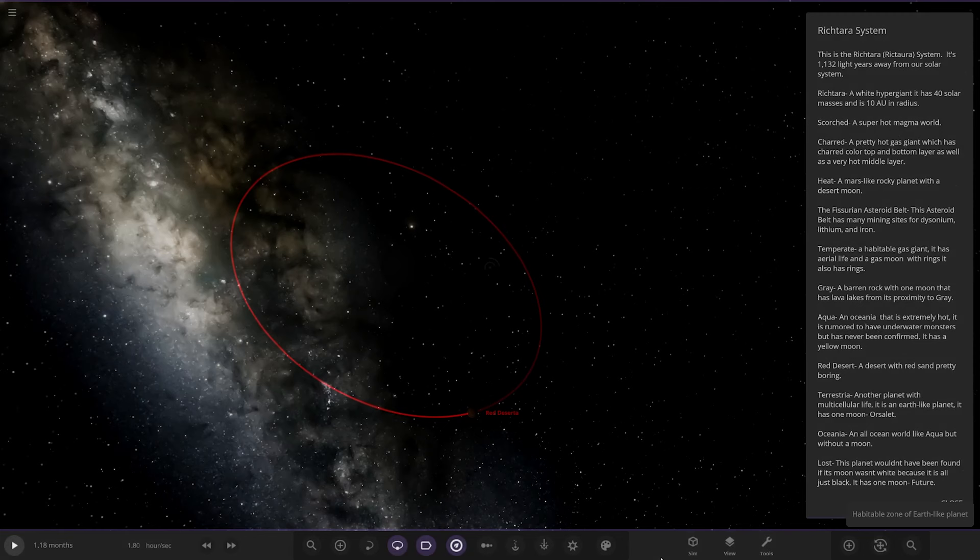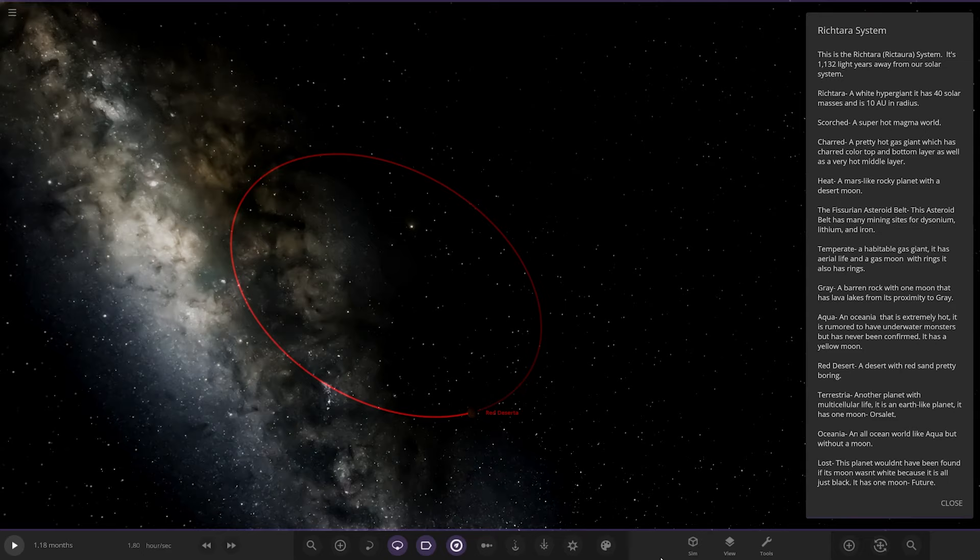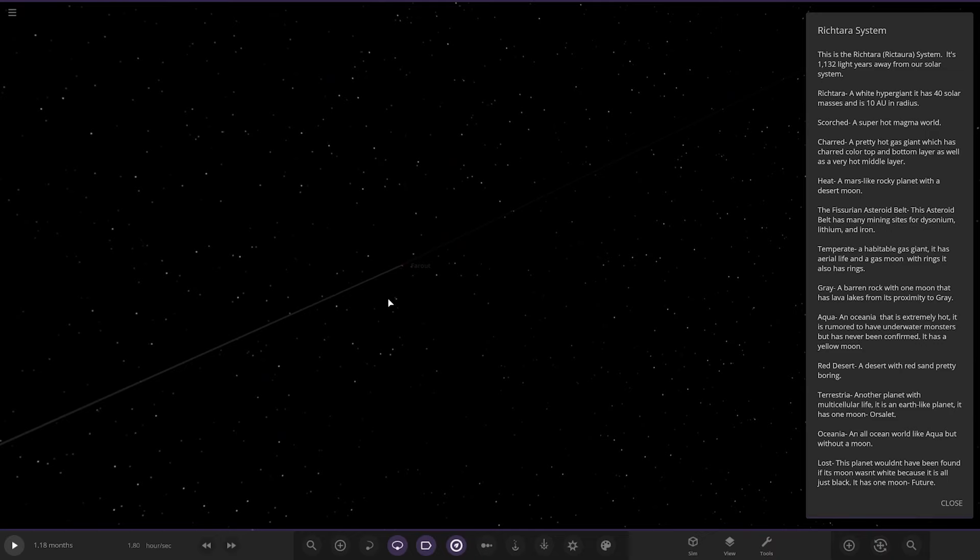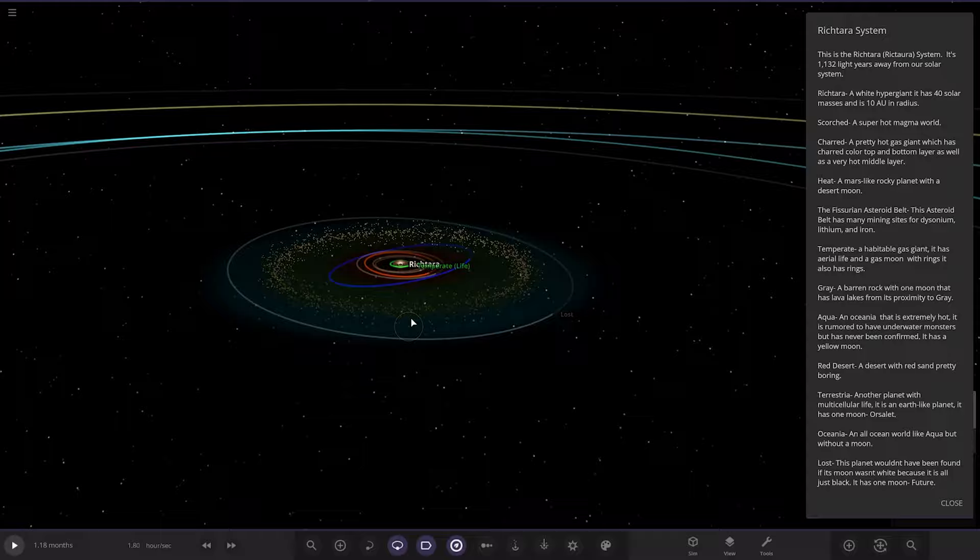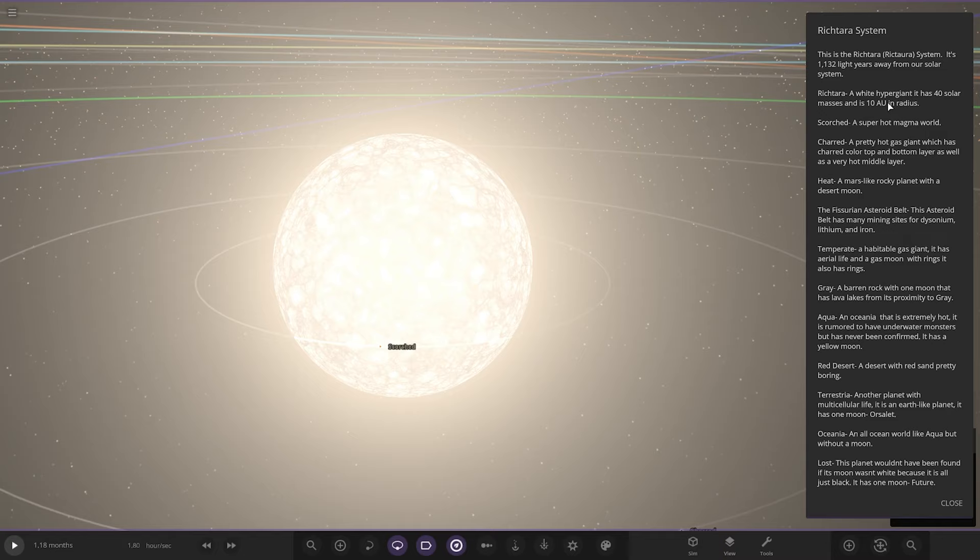So this is the Rishtara system, 1132 light years away from our solar system. We're very far out here, oh the planet's called Far Out as well. Big distance. The star itself is 10 AU in radius, so that's the size of Stephenson, biggest star ever found currently as of making this video. That's a huge, huge thing then.